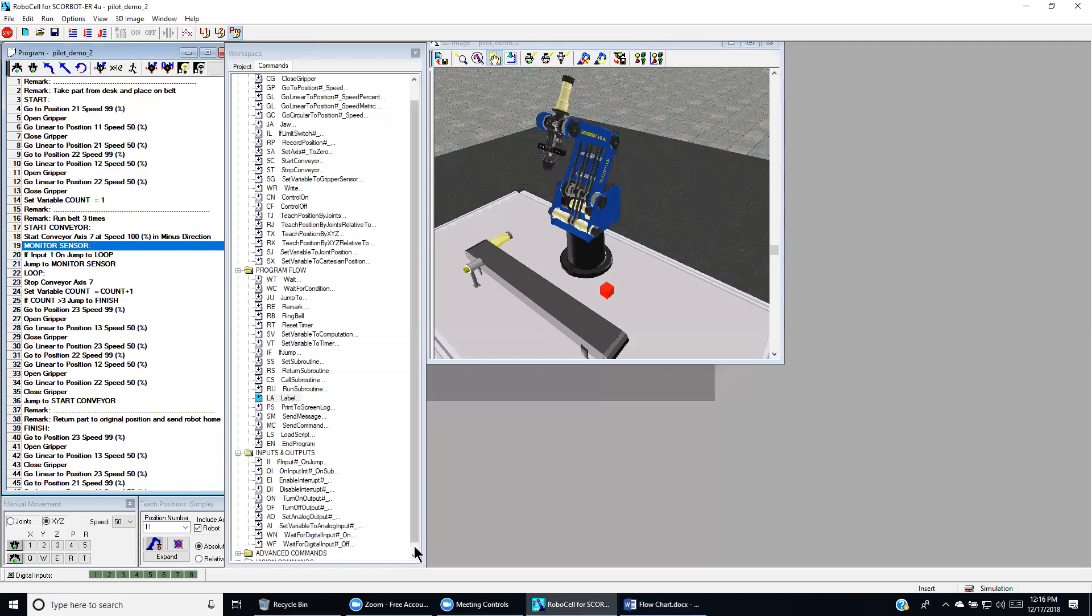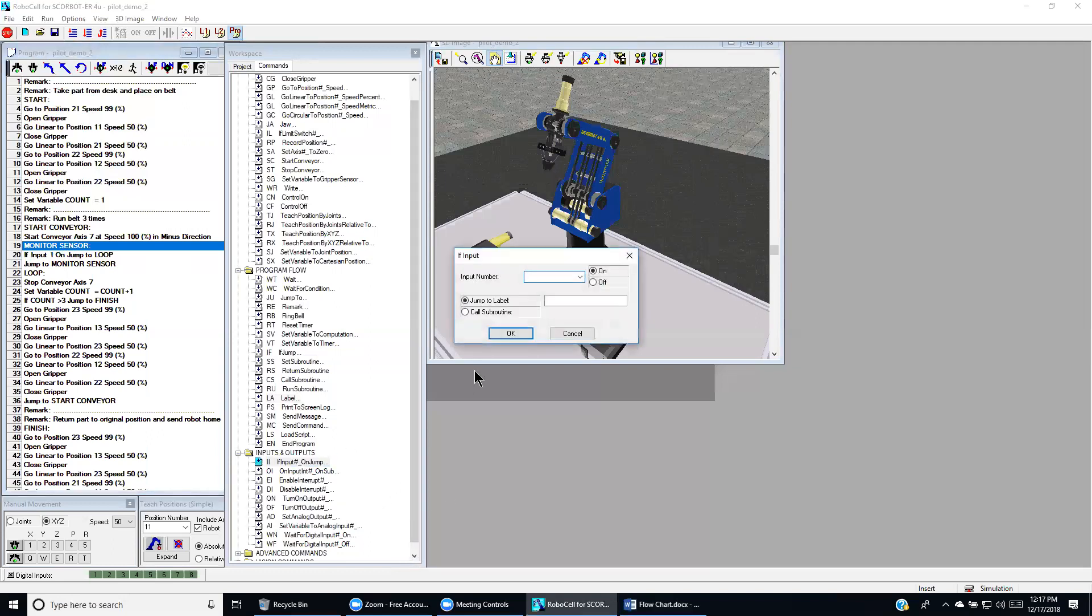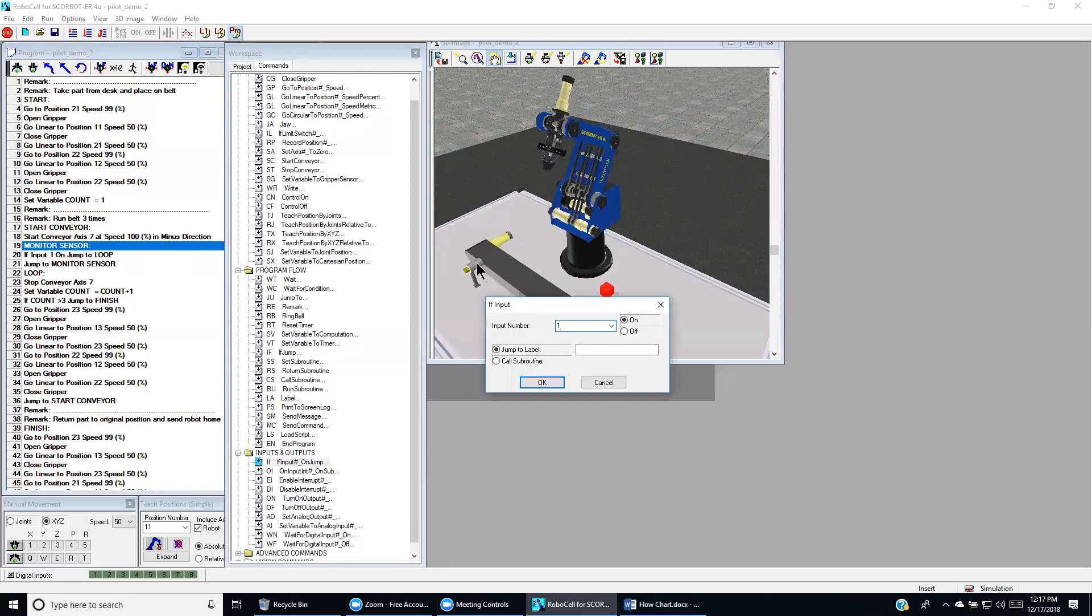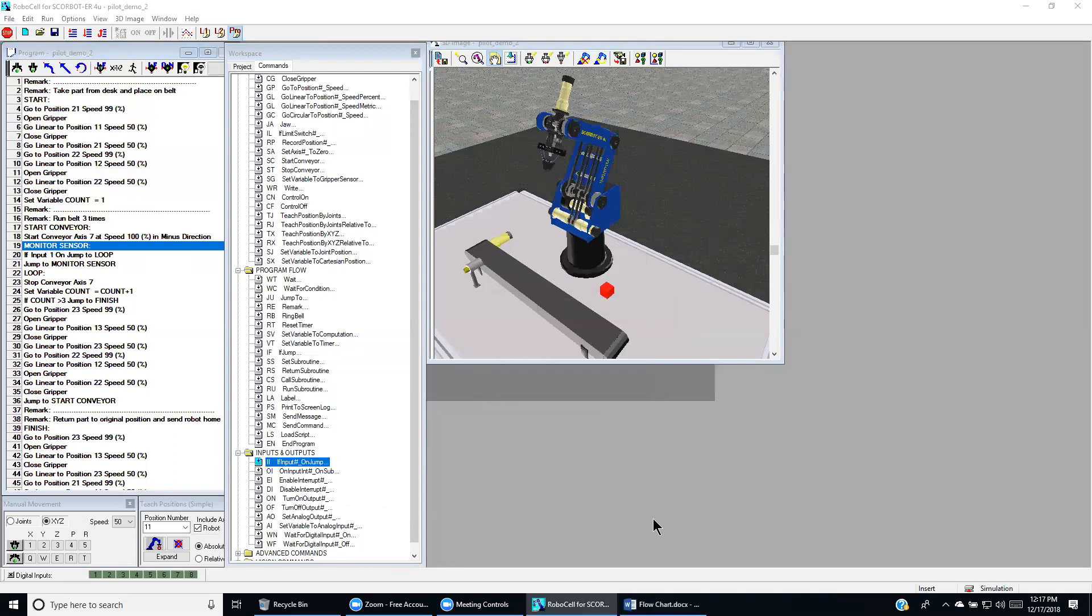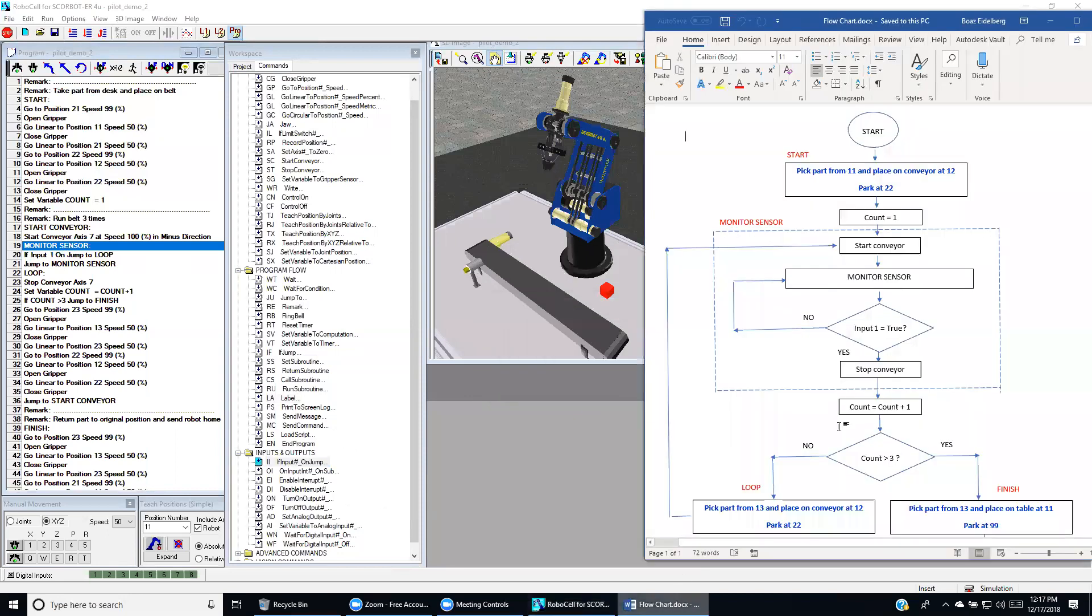Another command that we'll use today is checking if an input is on. So we specify the input number. In our case, it's input number one and if it is on then we send the robot to a certain routine such as we saw on a flow chart.